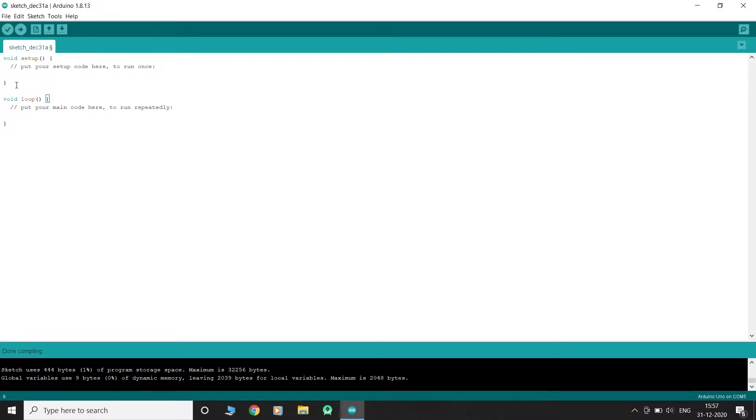The setup method is run once, just after the Arduino is powered up. The setup method is where you want to do any initialization steps.